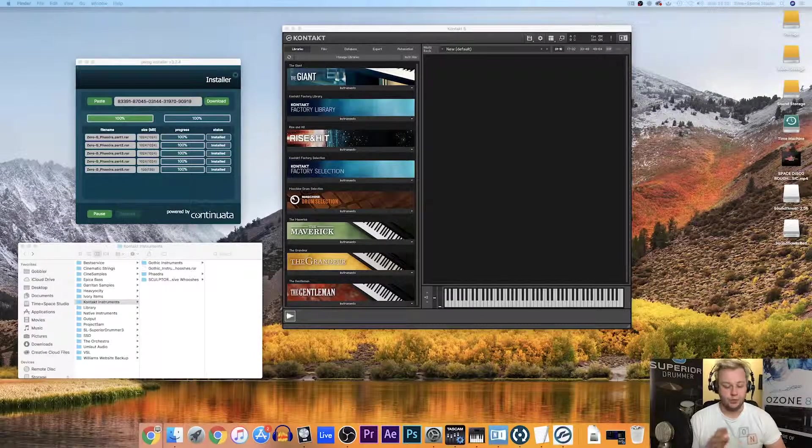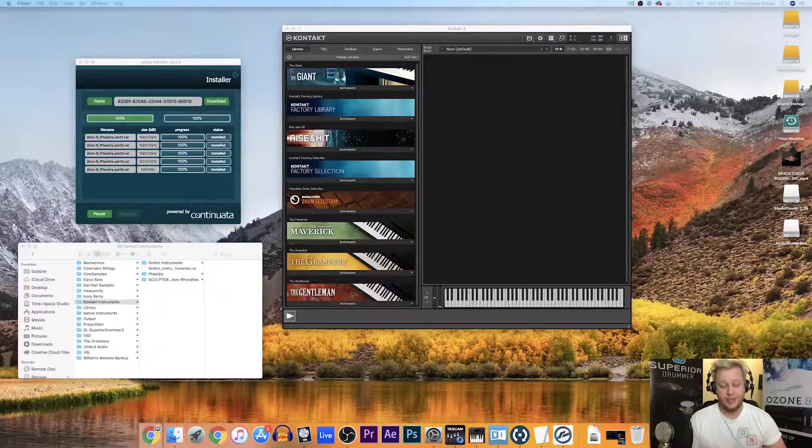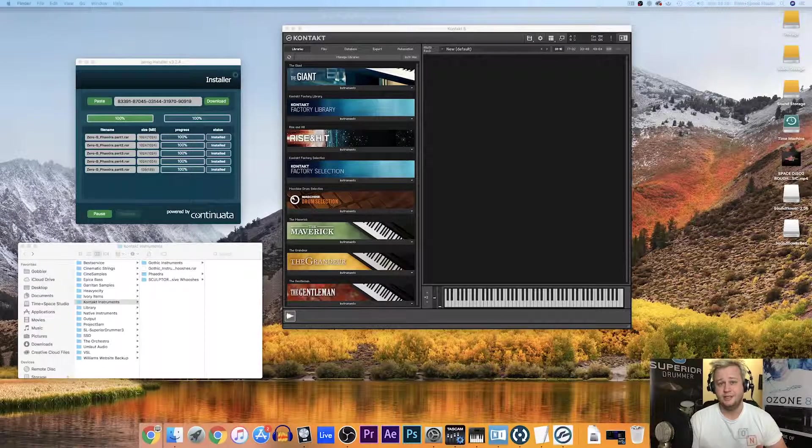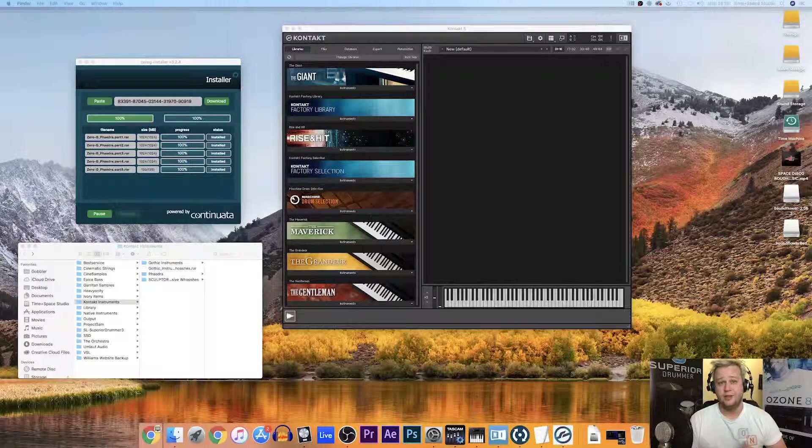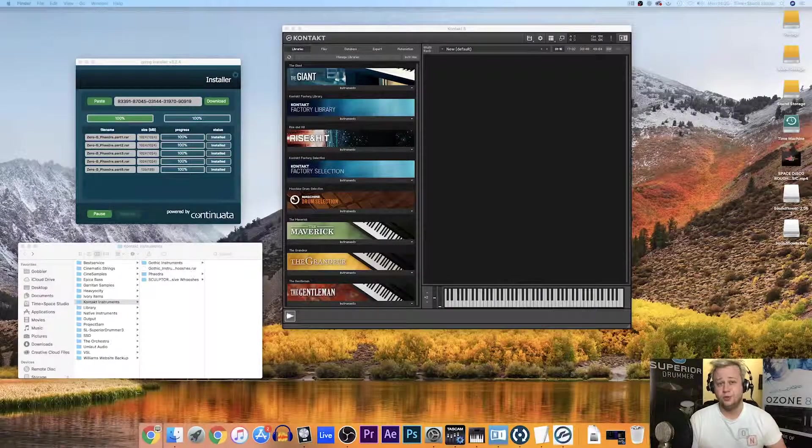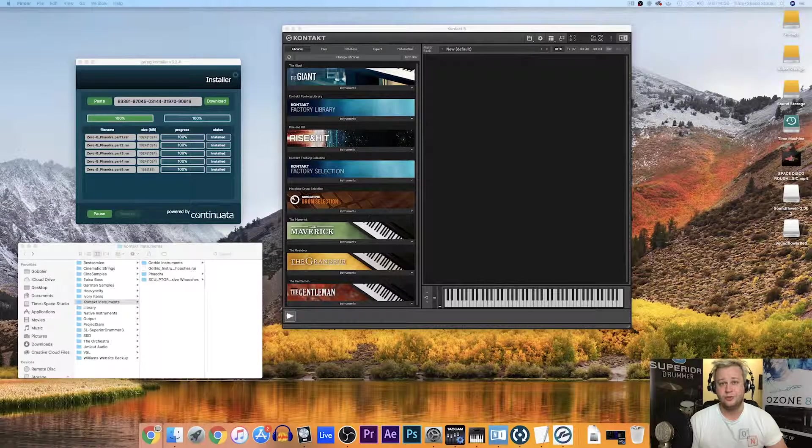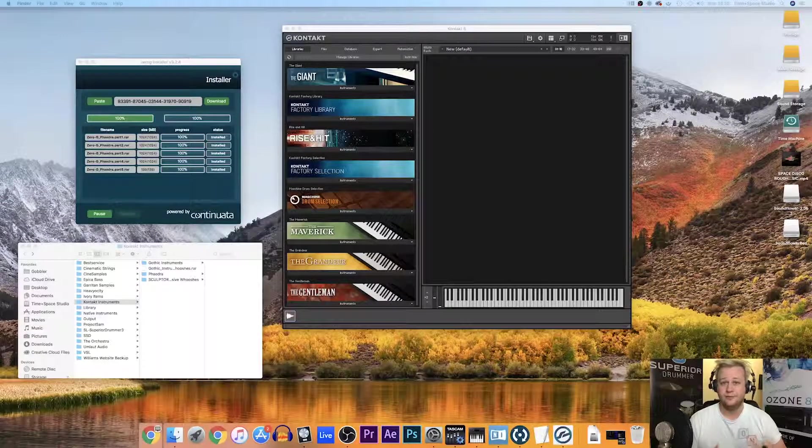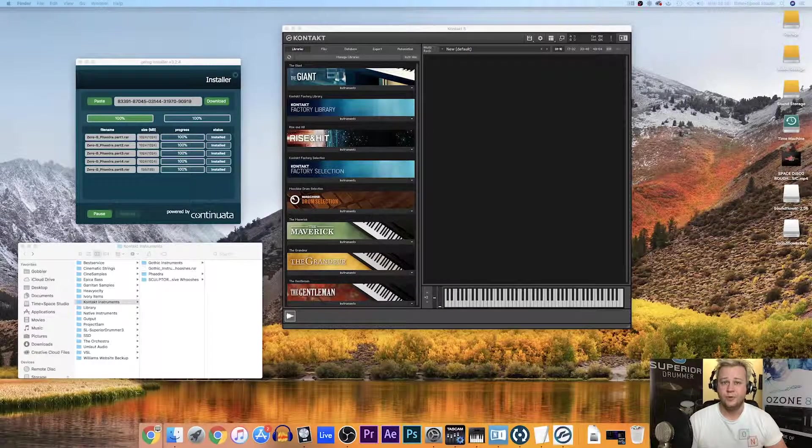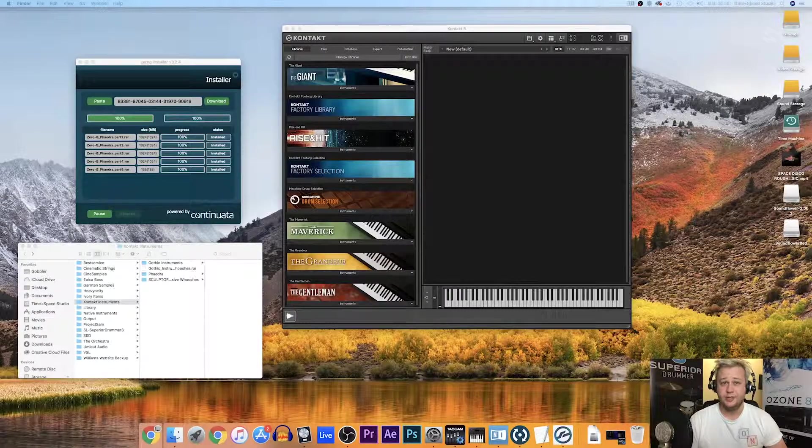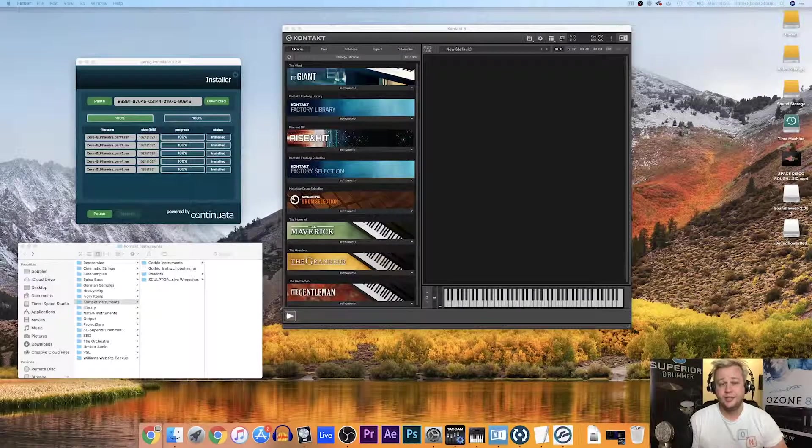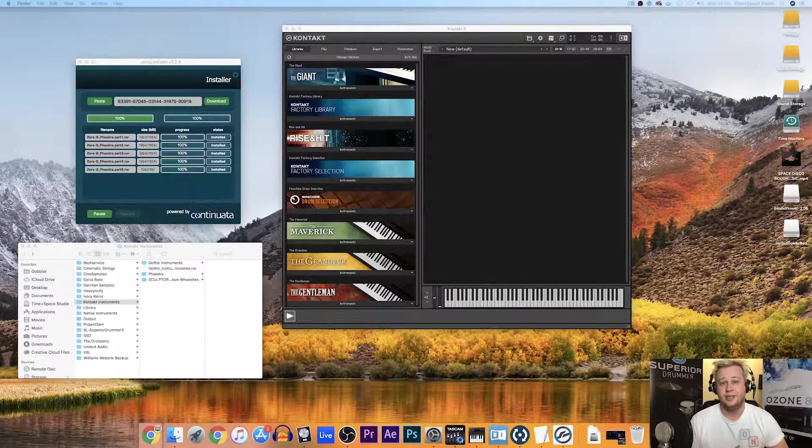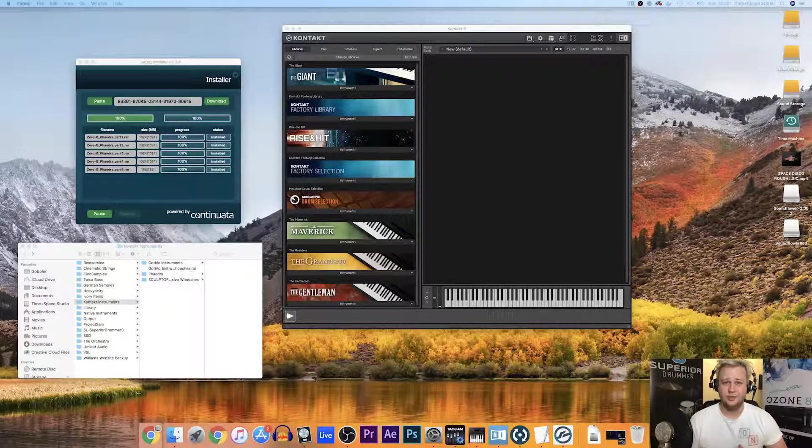You will also need Native Access, the latest Native Instruments hub that you will download all of your software and your Kontakt libraries from if you're working with native libraries. And it's also where you'll add third-party Kontakt libraries for you to then use in Kontakt.